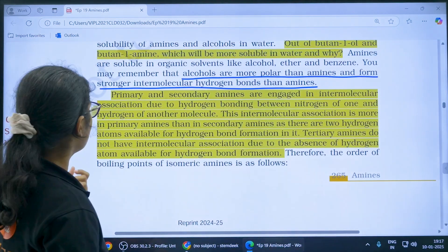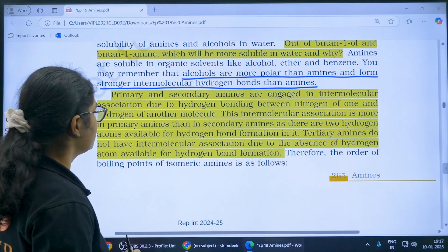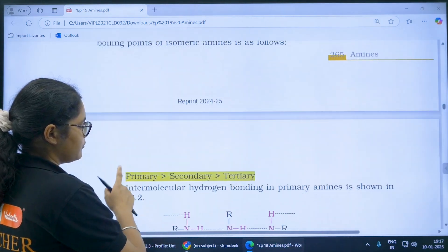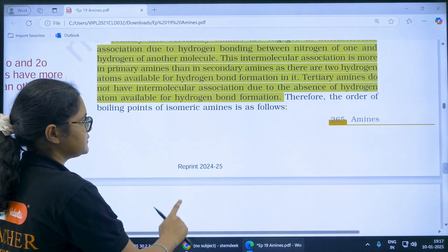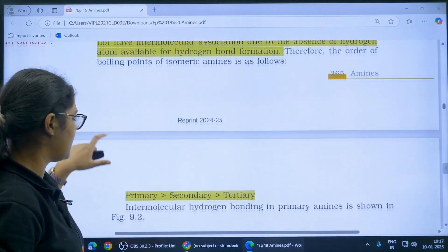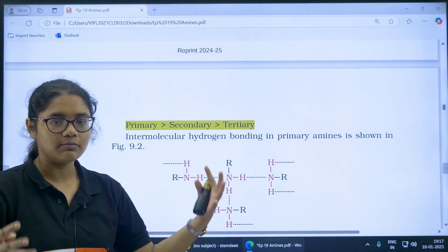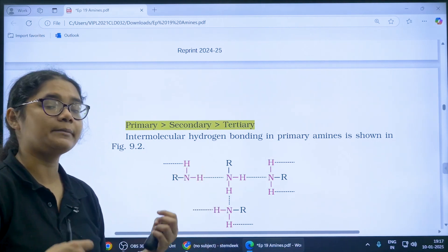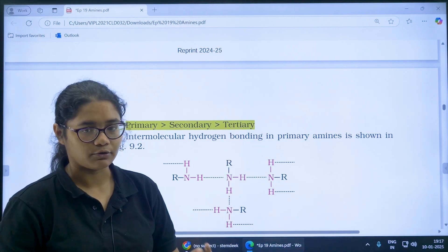Regarding the boiling point of amines — how do you explain the order of boiling point: primary, secondary, and tertiary? The reason is hydrogen bonding. In primary amines there is more intermolecular hydrogen bonding, so it is more difficult to boil. In tertiary amines there is no N–H hydrogen, so less hydrogen bonding — hence a lower boiling point.